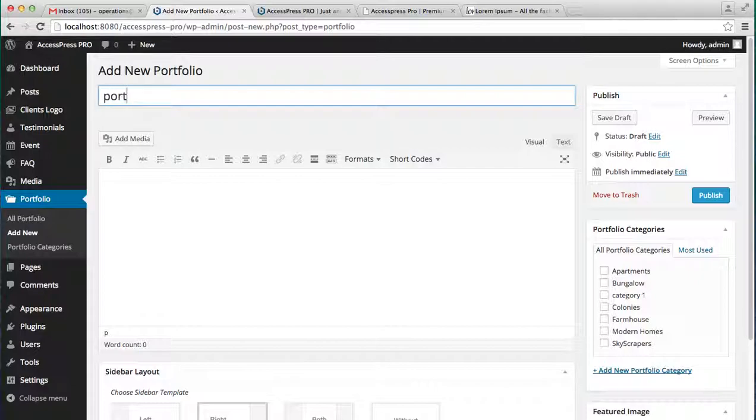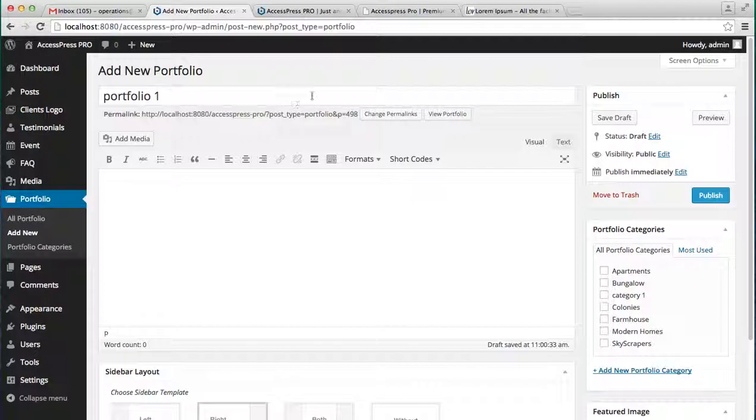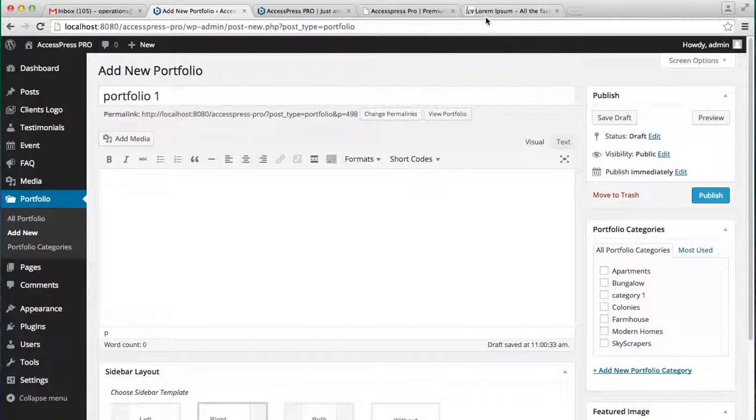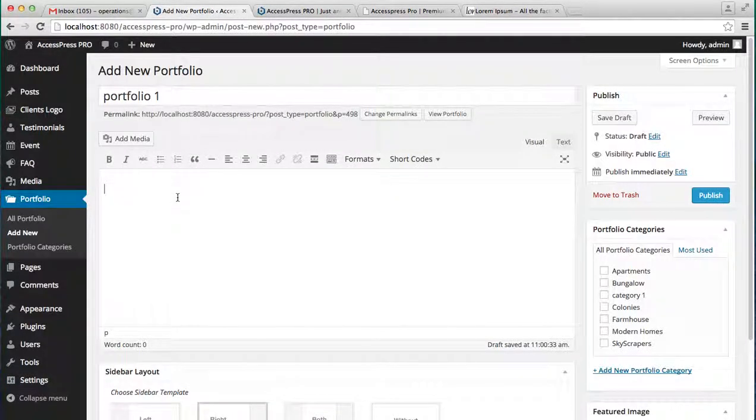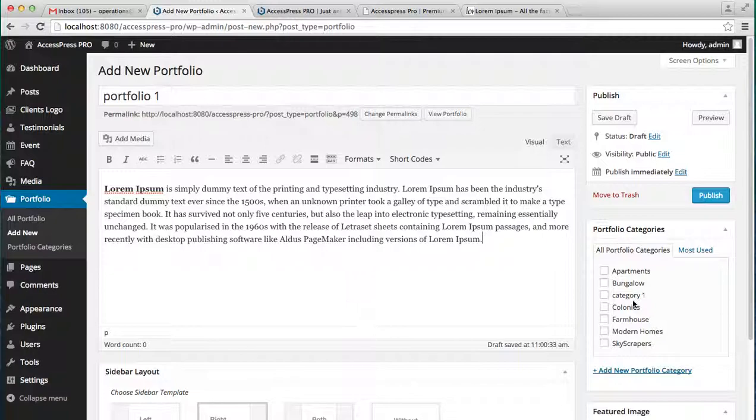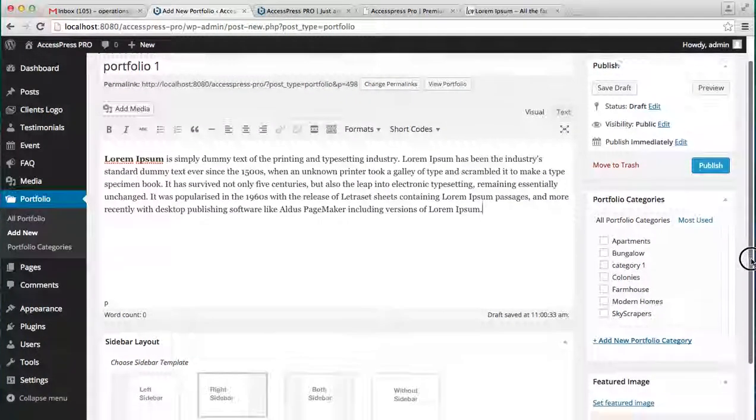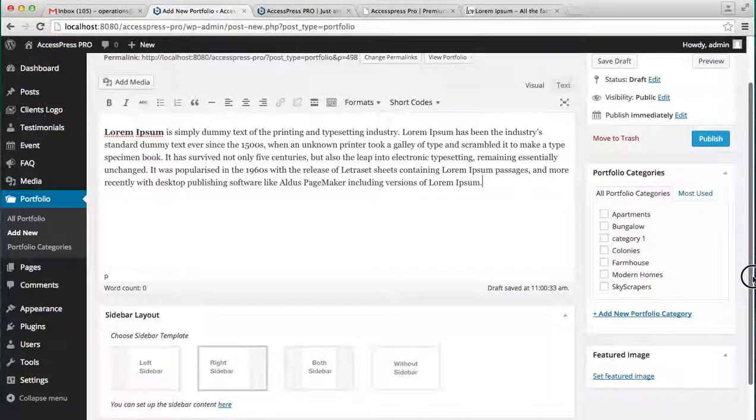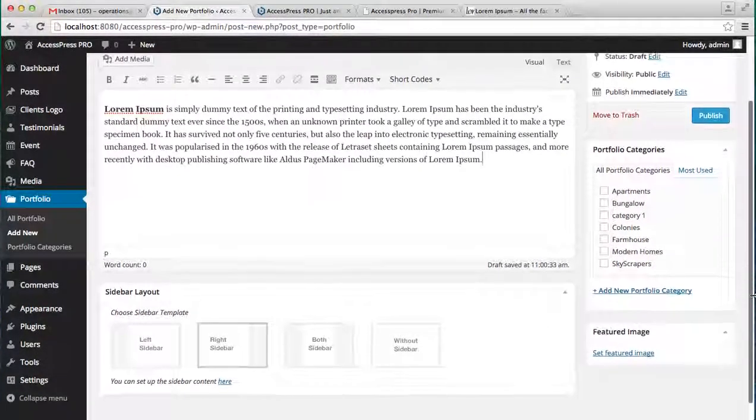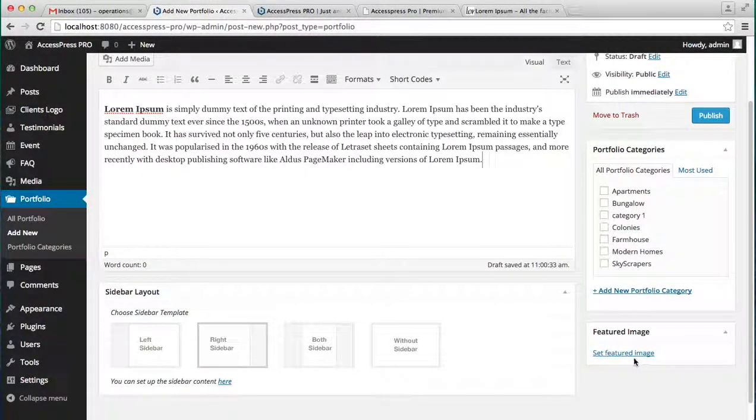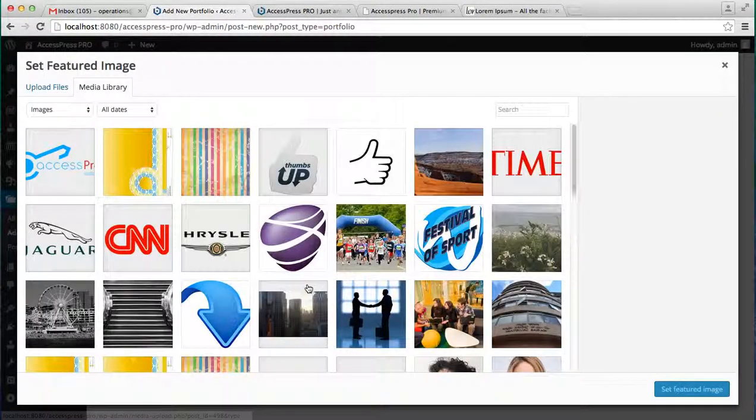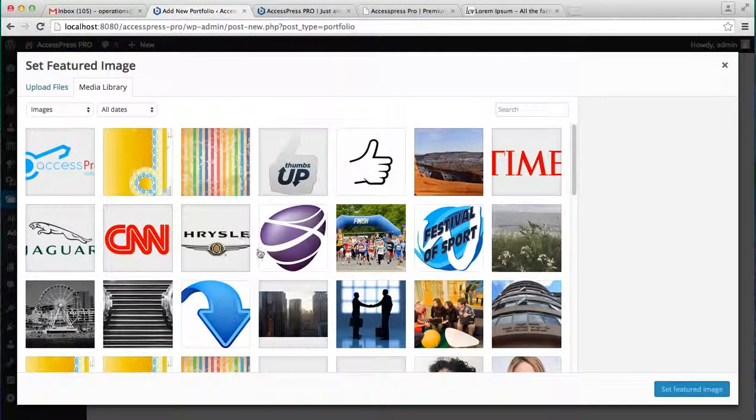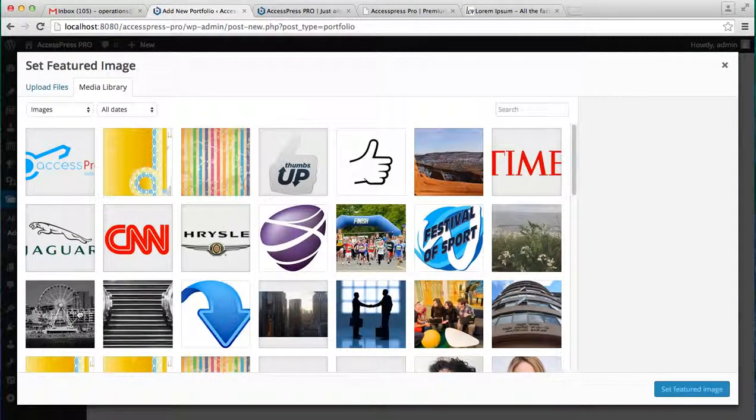Add your contents. I'm taking the demo content from lipsum.com, you can add your own, and paste it there. Now you can set a featured image. I'm going to take it from the media library, or you can simply upload a file from here.